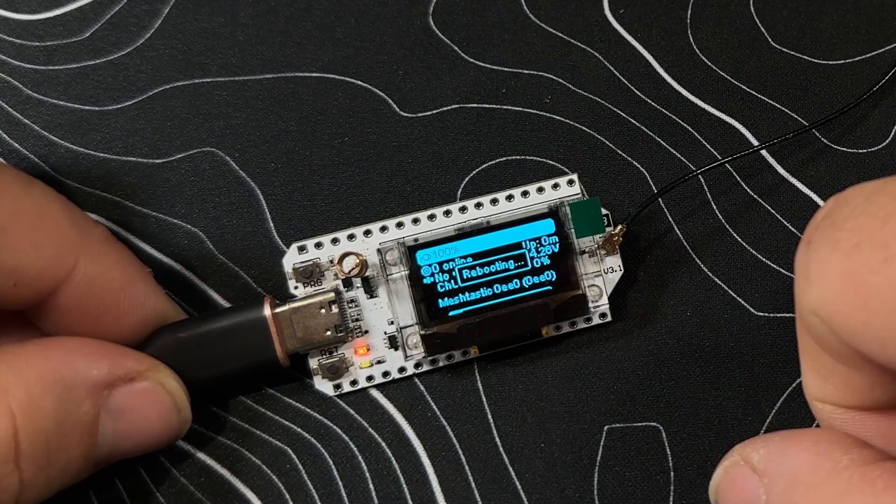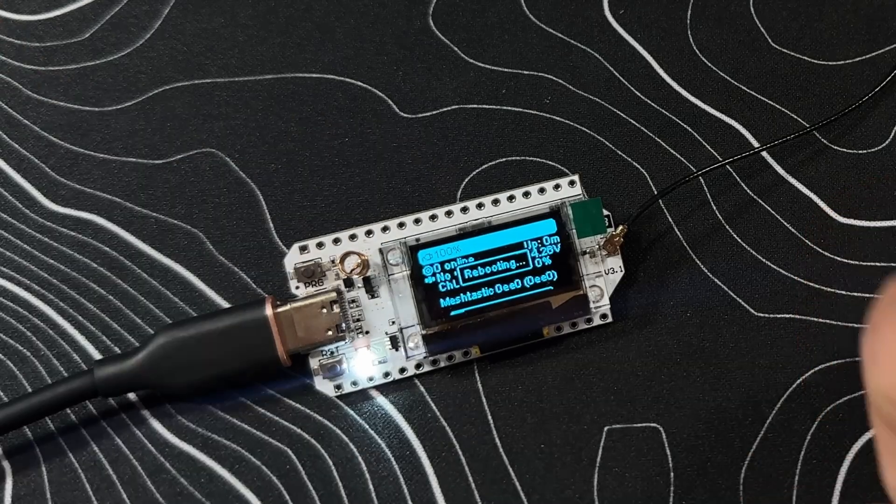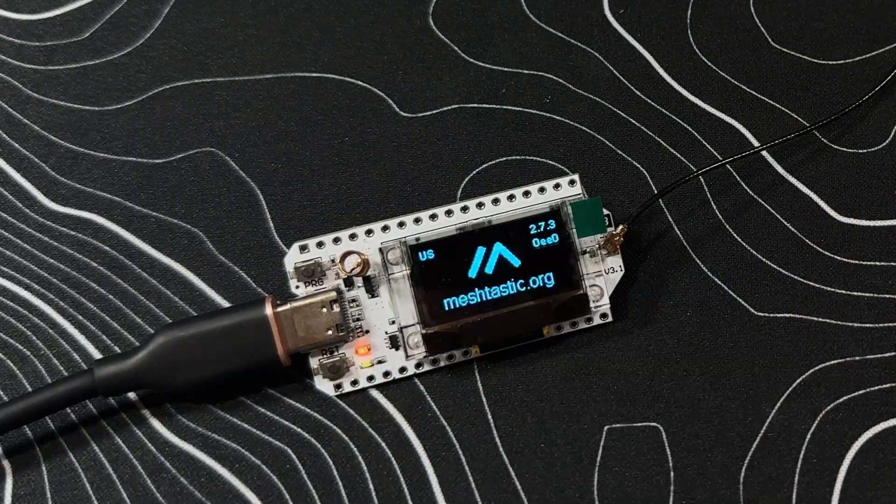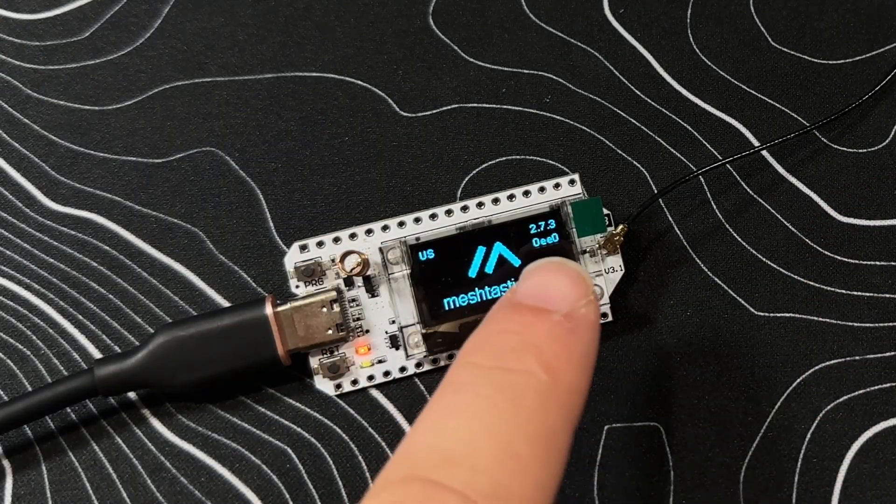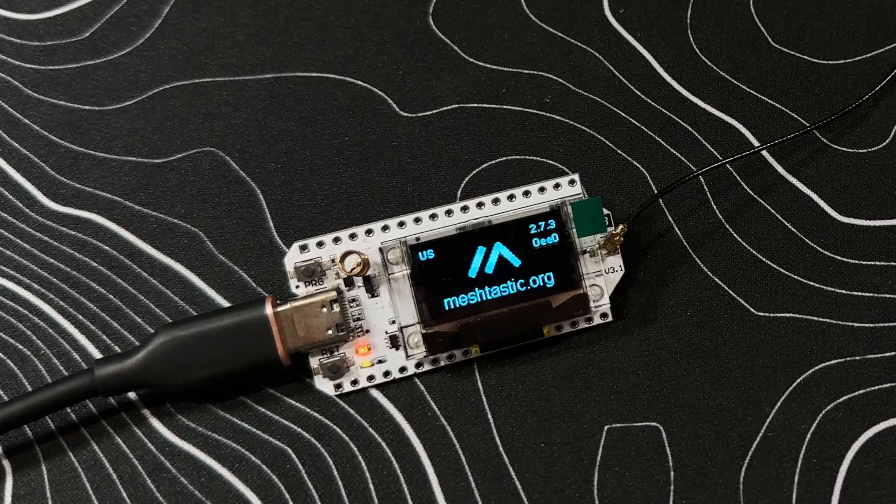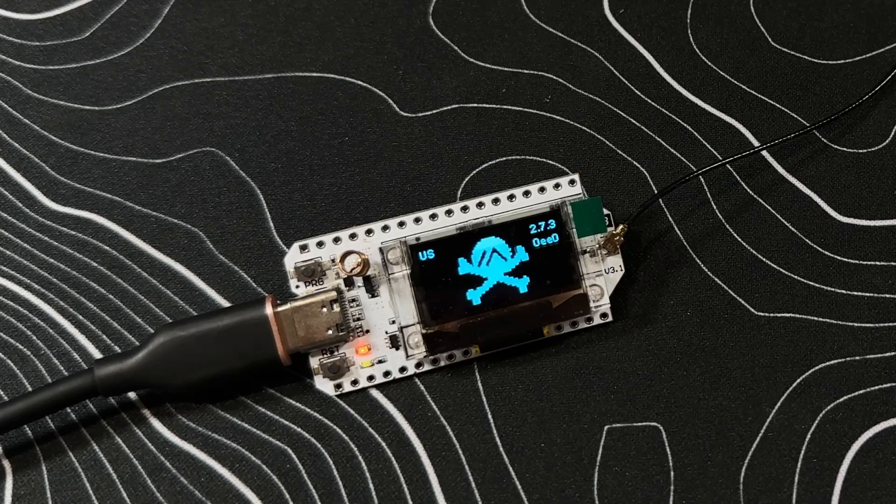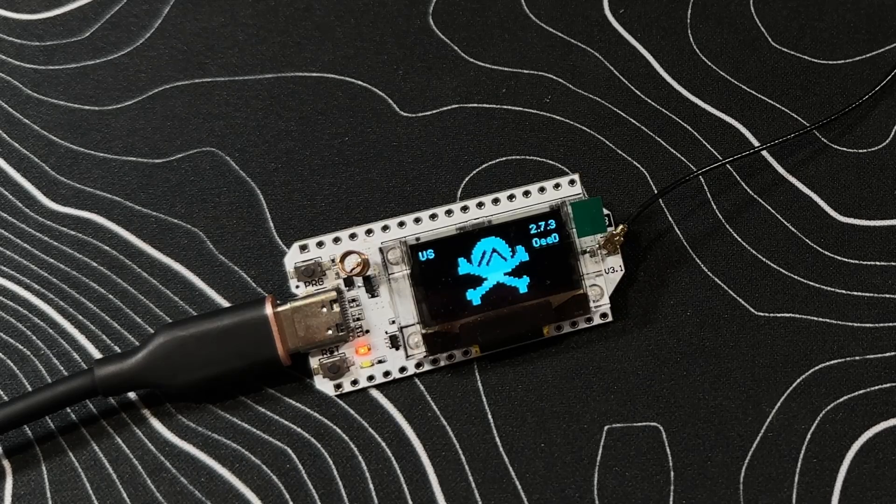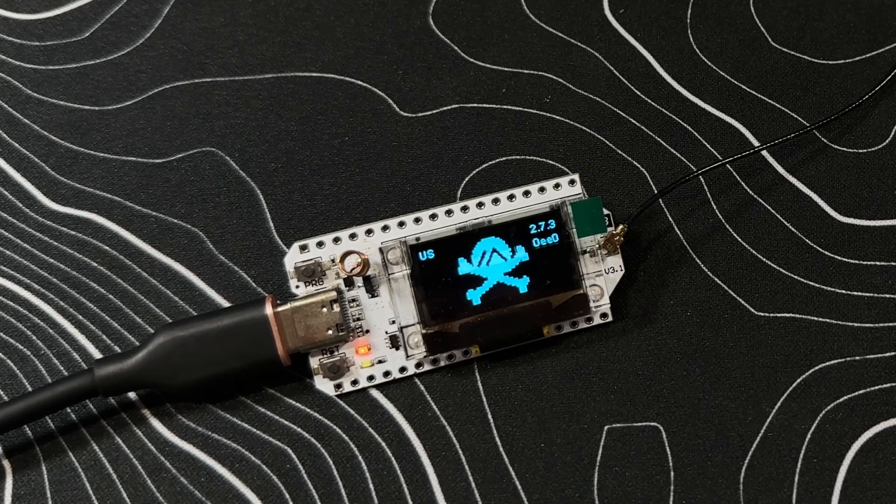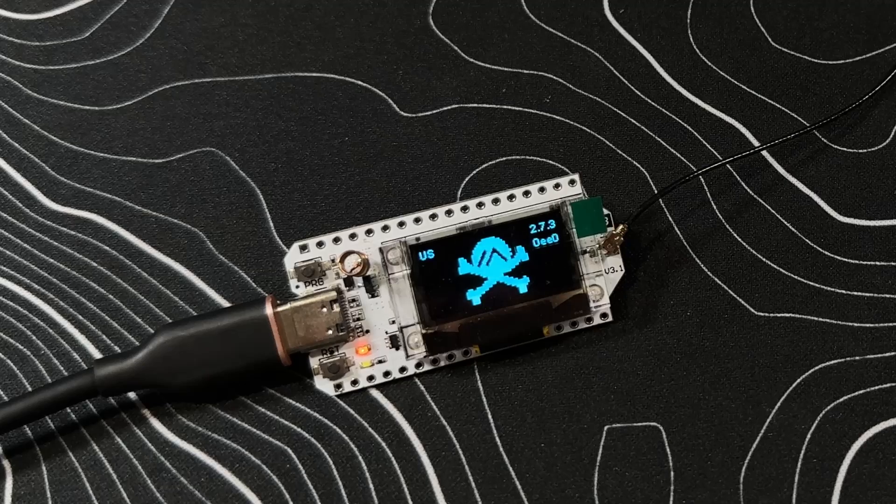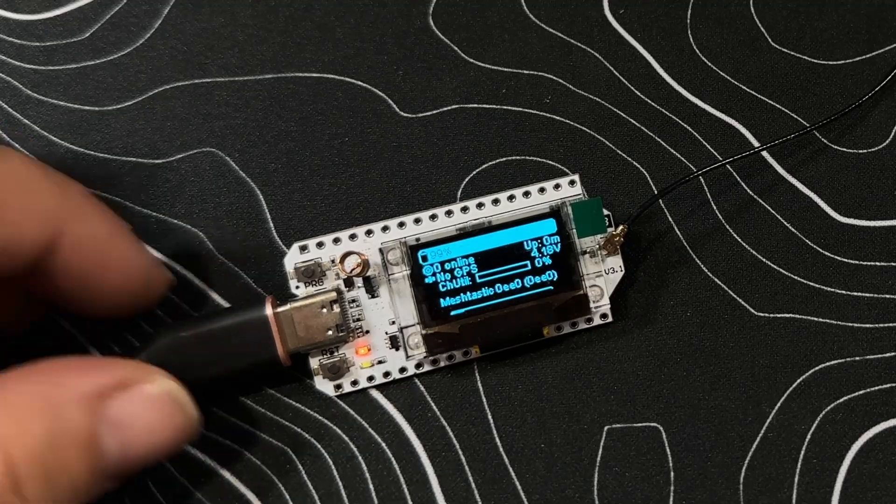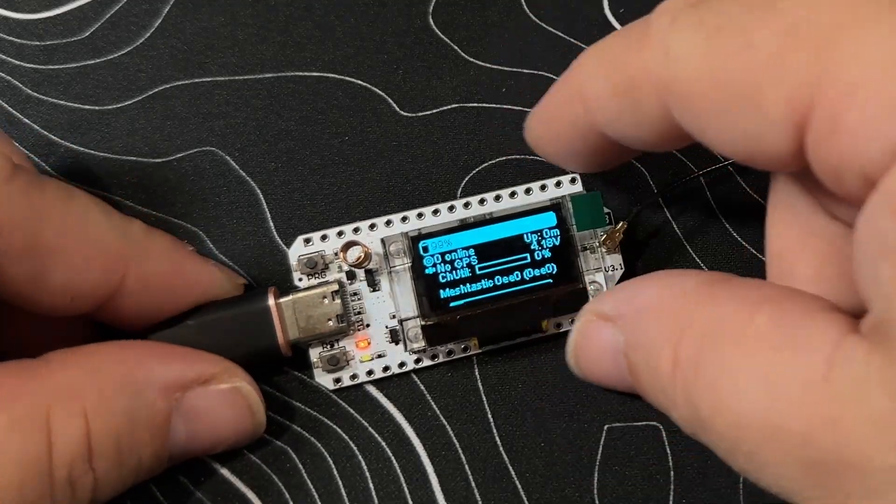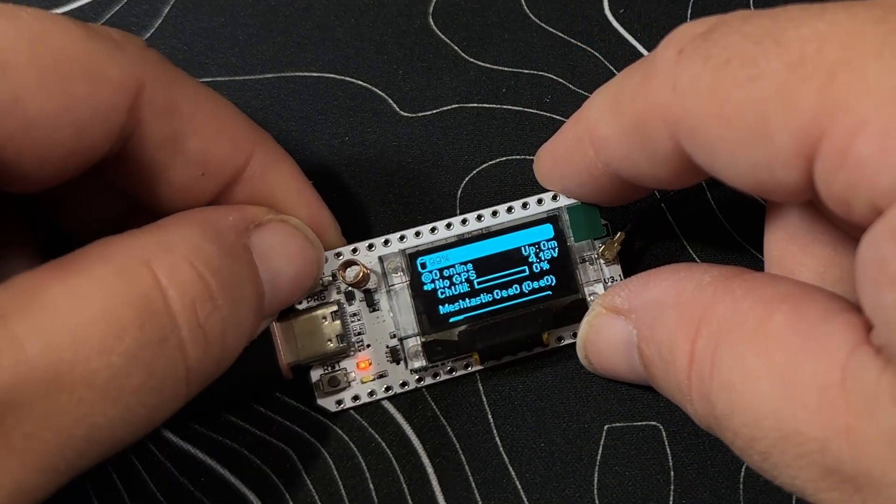If you accidentally select the wrong region, you can always just reflash it. We can also see it's flashed on 2.7.3 for the Meshtastic DefCon firmware. We're looking forward to showing this off at DefCon. Let's go through and see the different new screens.